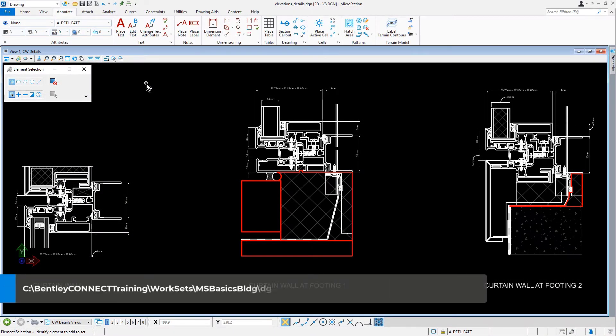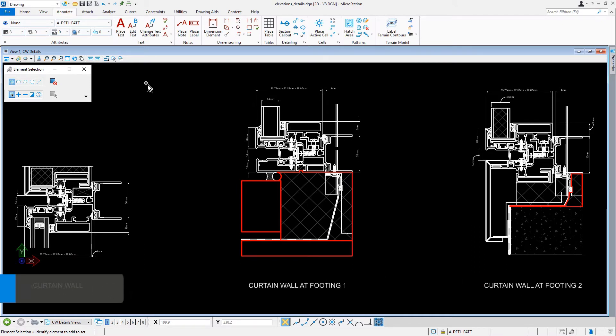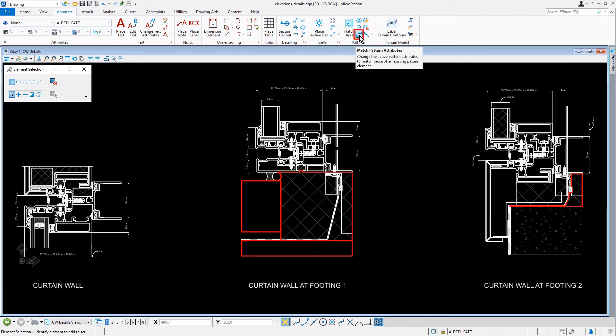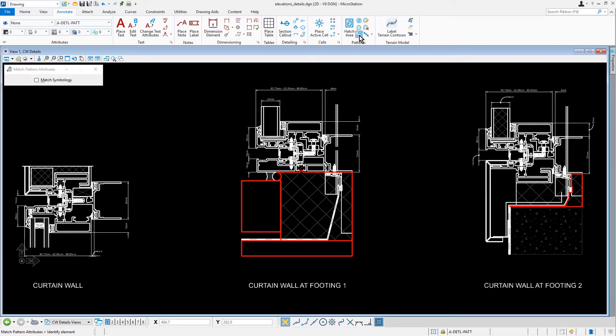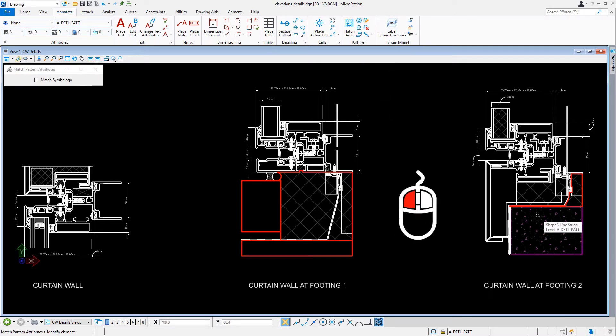Continuing in the Elevation Details DGN file, let's make the Match Pattern Attributes tool active. Next, let's issue a data point on the concrete pattern in the middle of the curtain wall at Footing 2 detail to match the attributes.